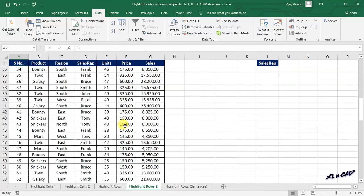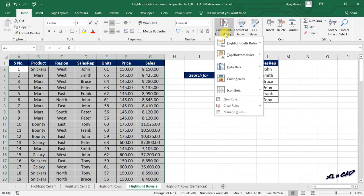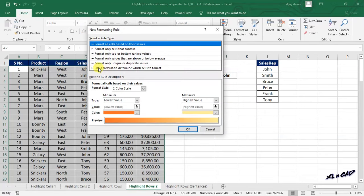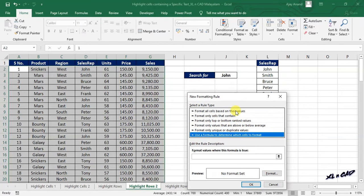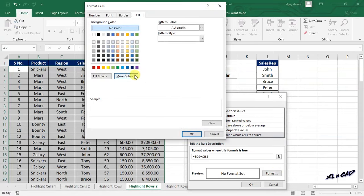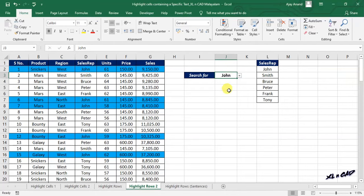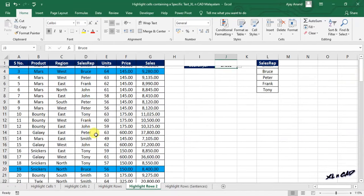Once again select the cells containing data, go to the Home tab, Conditional Formatting, New Rule, Use a Formula to Determine Which Cells to Format. Type in this formula: equal, select cell D2, delete the dollar symbol before the row index of D2, equal, select cell J3 which contains the name of the sales rep. Click on Format, select blue color to highlight every row containing the name John, click OK, once again OK. You can see every row containing the name John is highlighted in blue color. Now when I change the name from the drop-down list, every record containing that particular name gets highlighted in blue color.